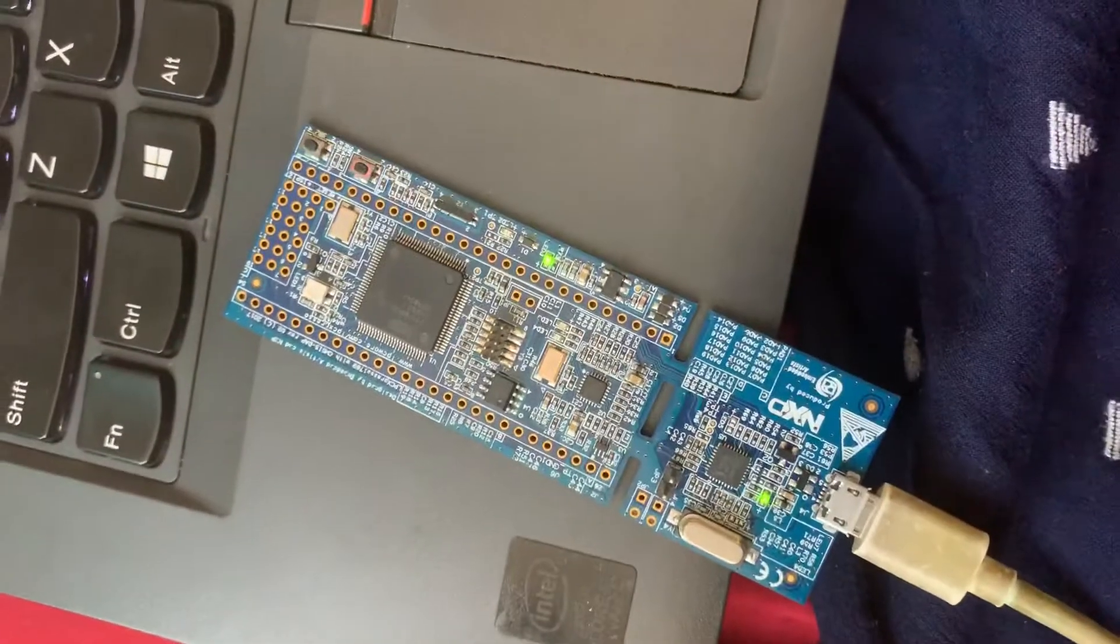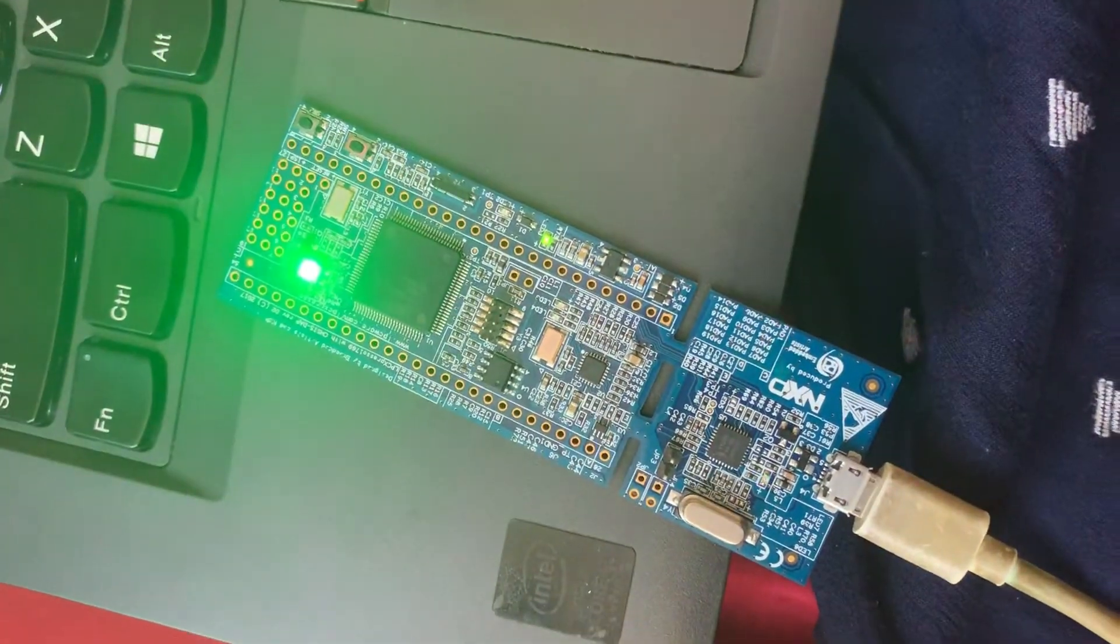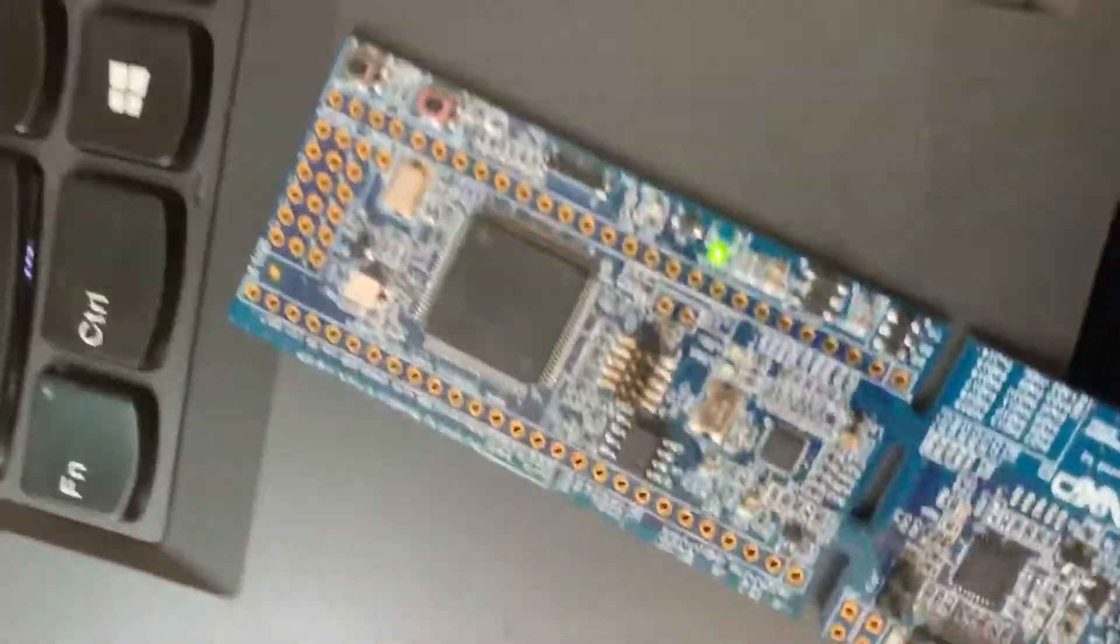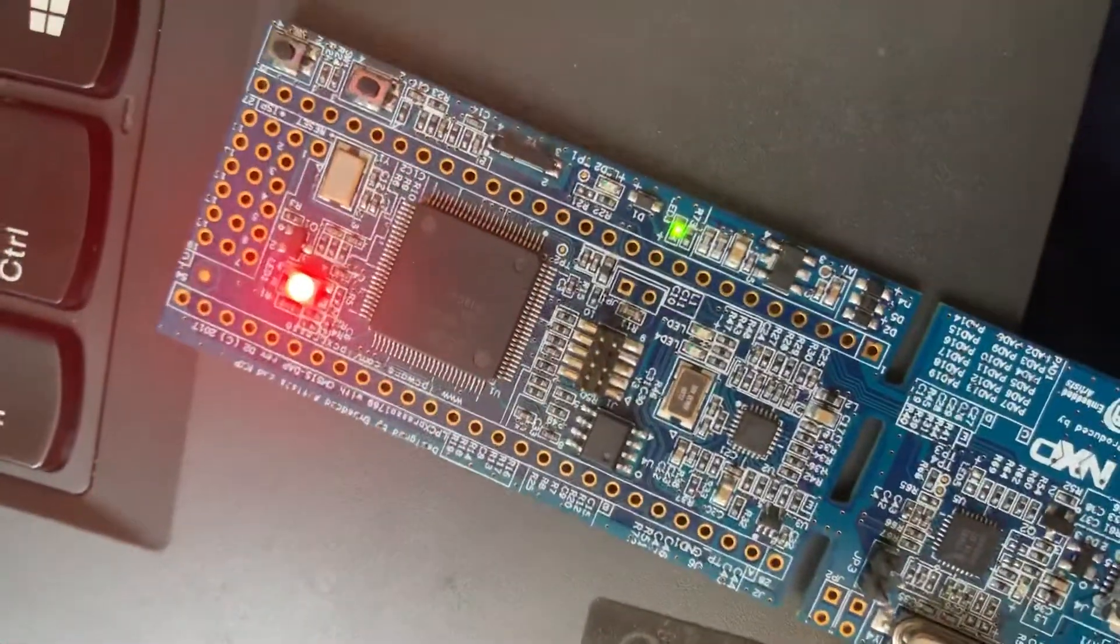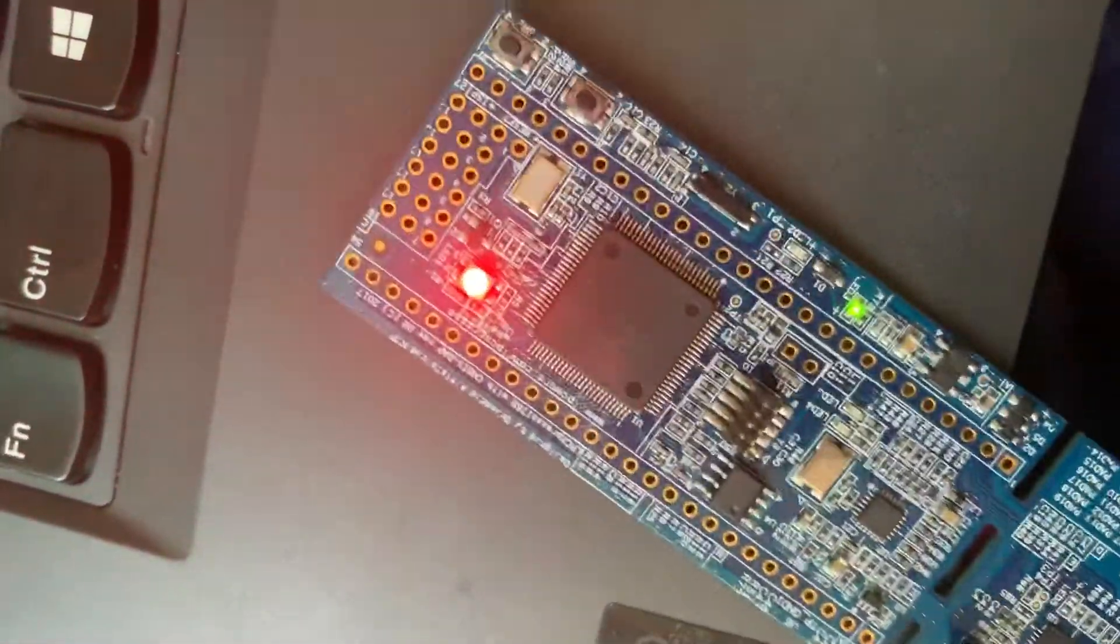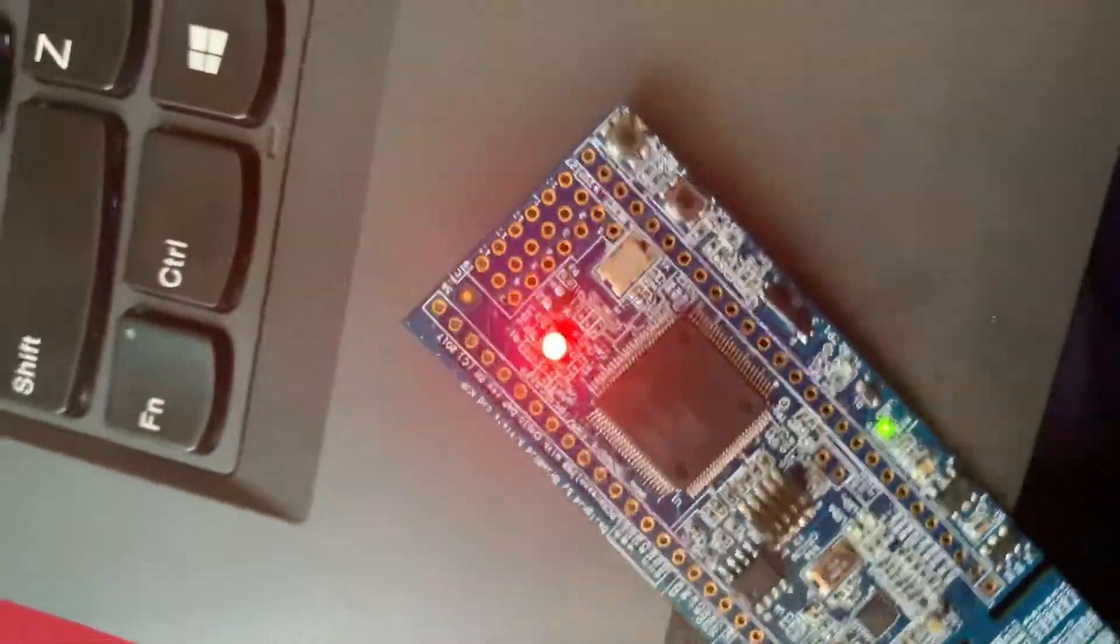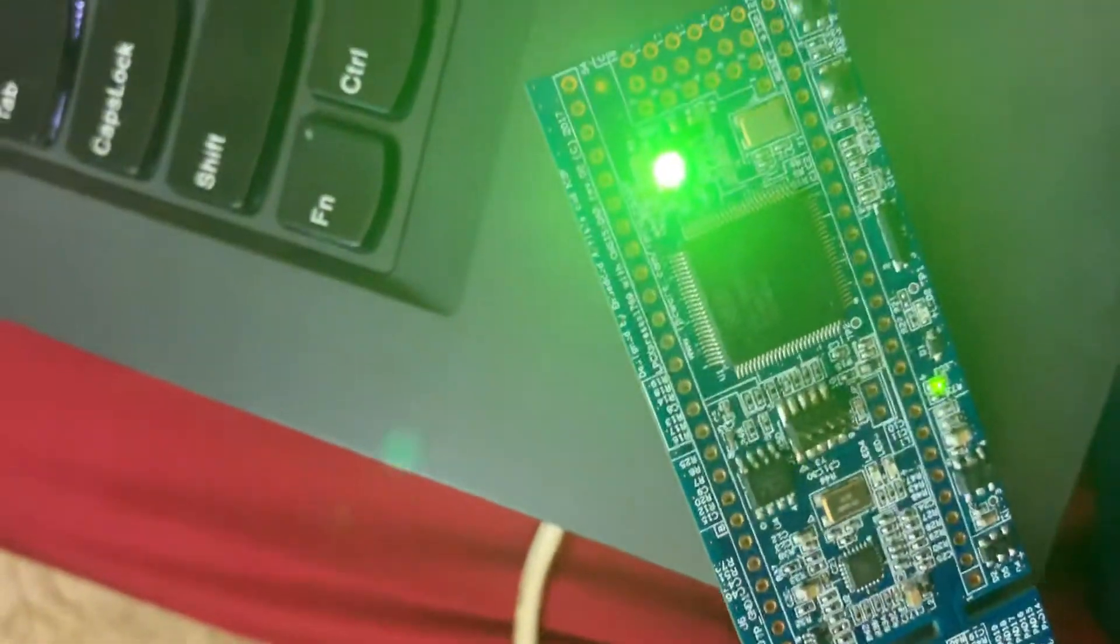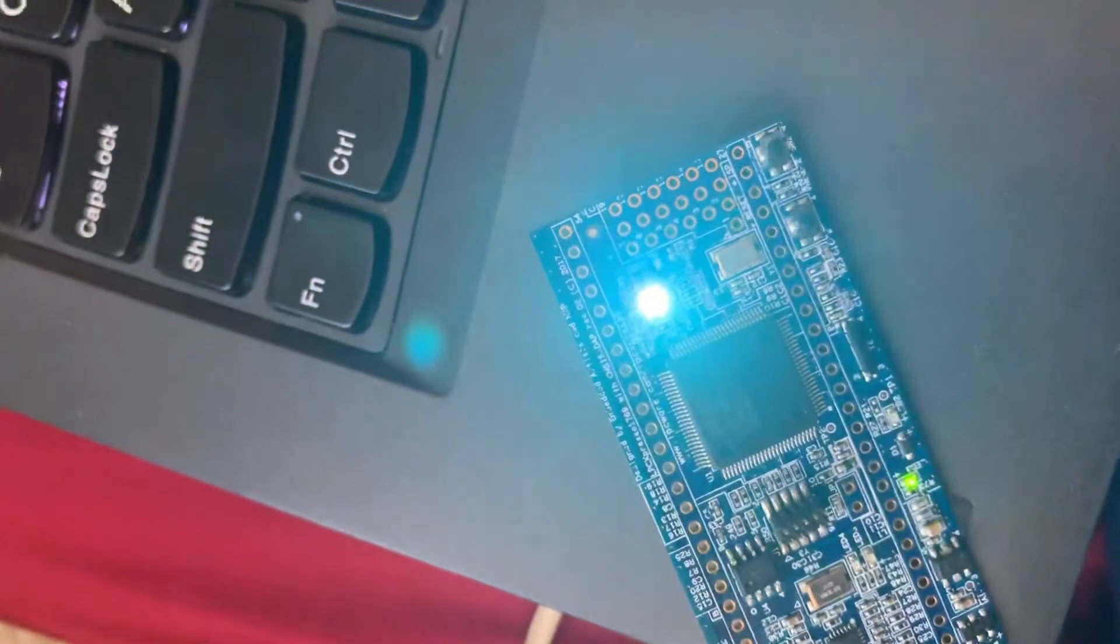Now the program is being written onto the board and it's showing the output. It's flashing according to the sequence.